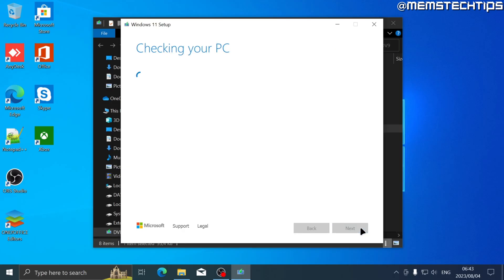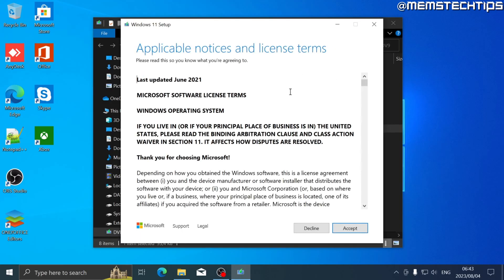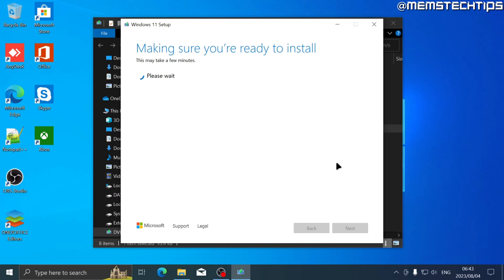It'll do some checks on your PC. Next, you'll see the license terms. You can read through this if you want. I'm just going to go ahead and click on accept. It'll do some more checks on your computer to make sure that you're ready to install Windows 11.